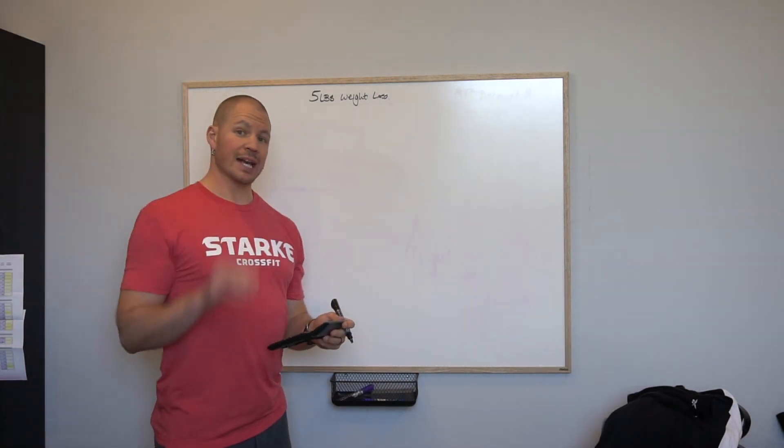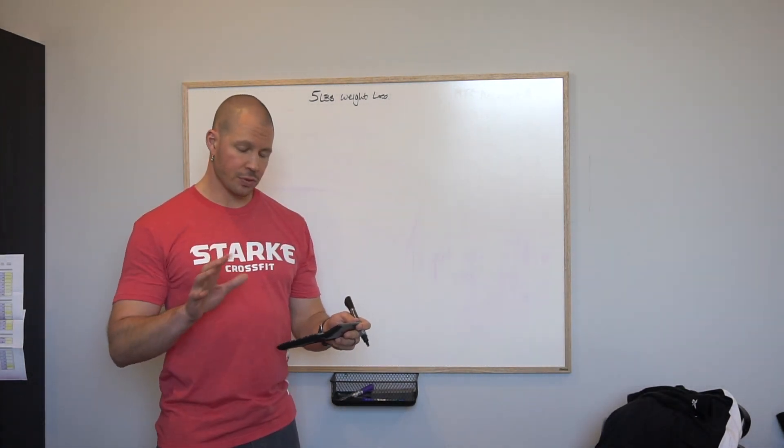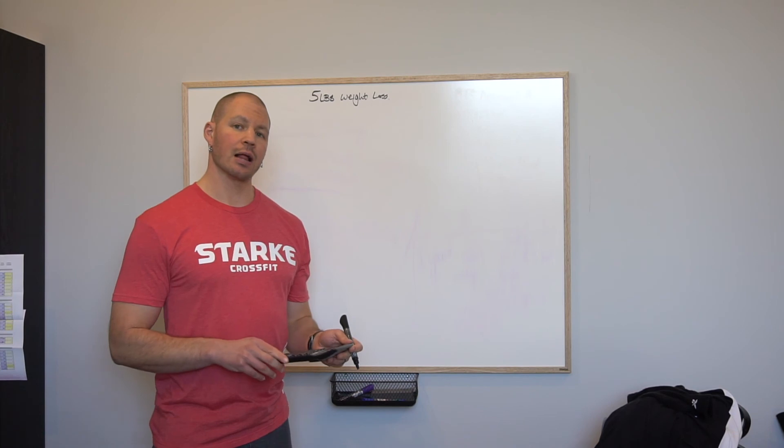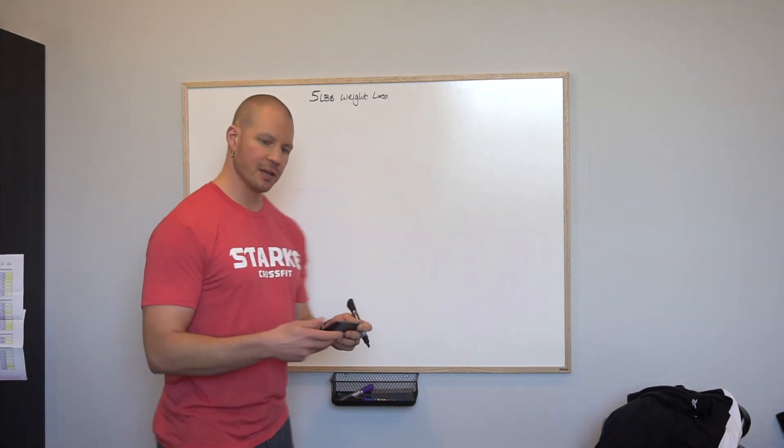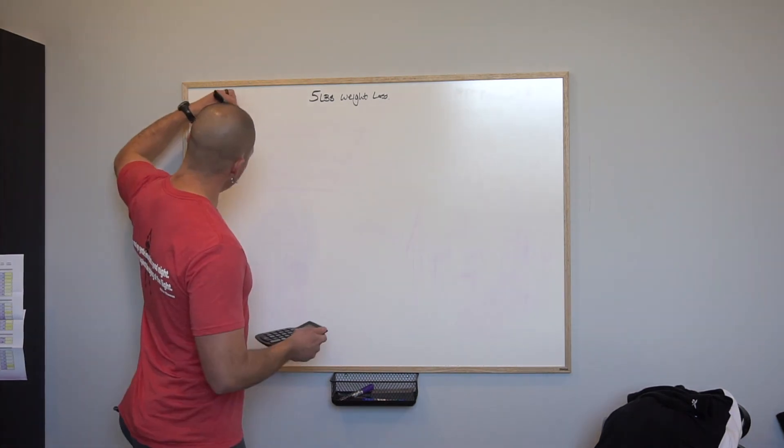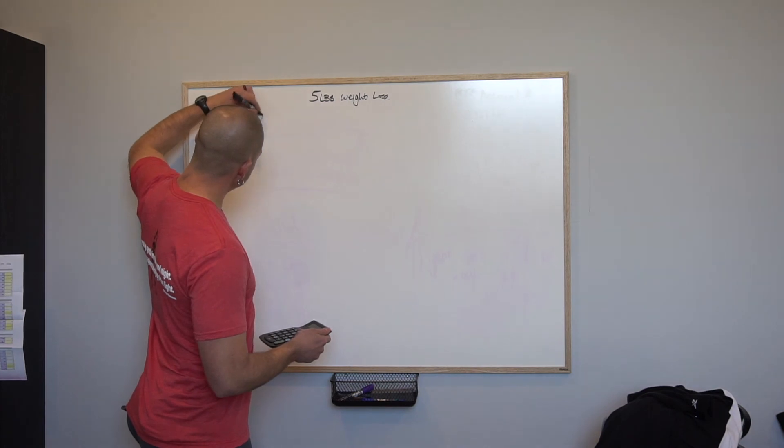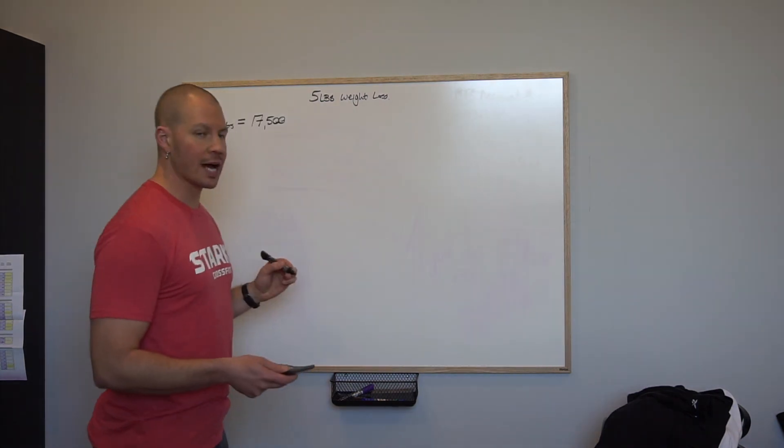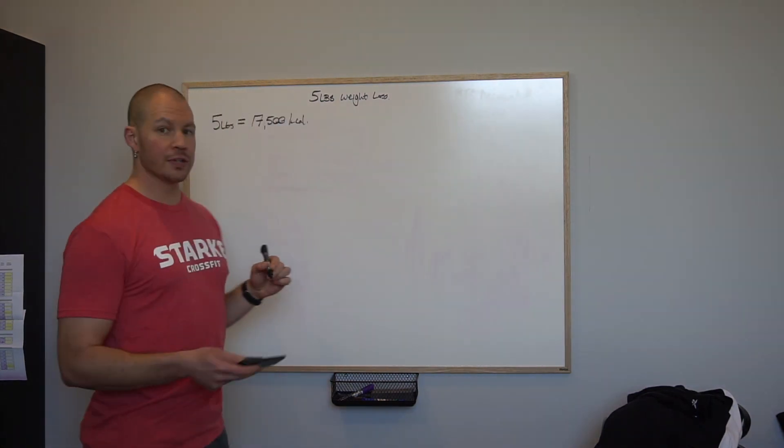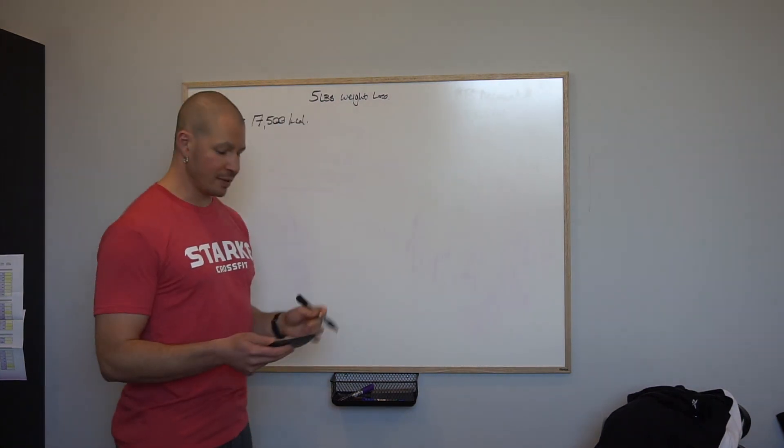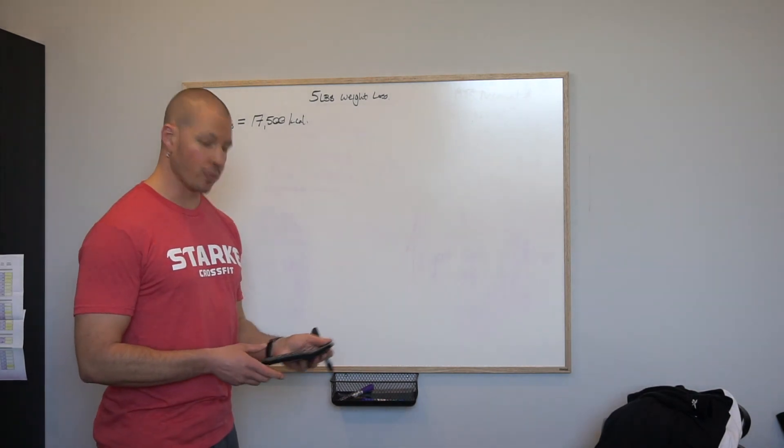So five pounds of weight loss. We want to take a look at how many calories that is first. We'll say 3,500 calories is a pound of body fat, so that gives us equals 17,500 calories.